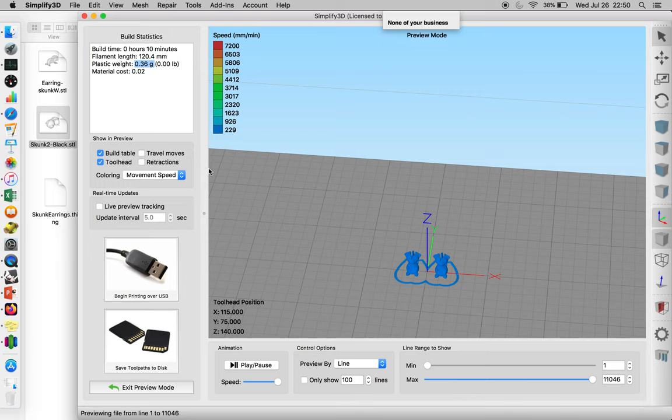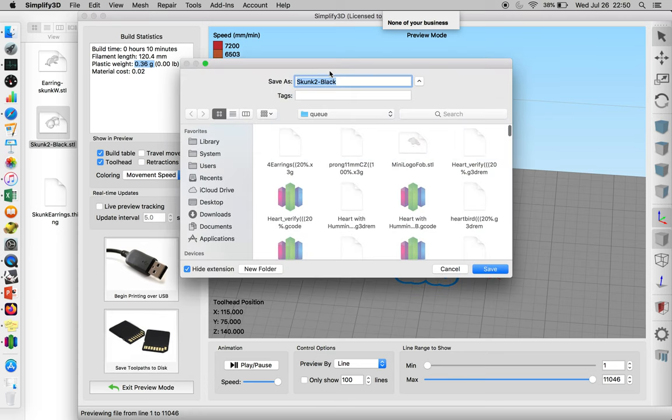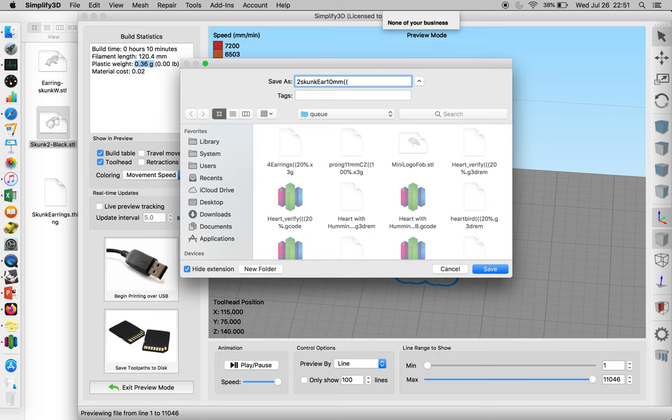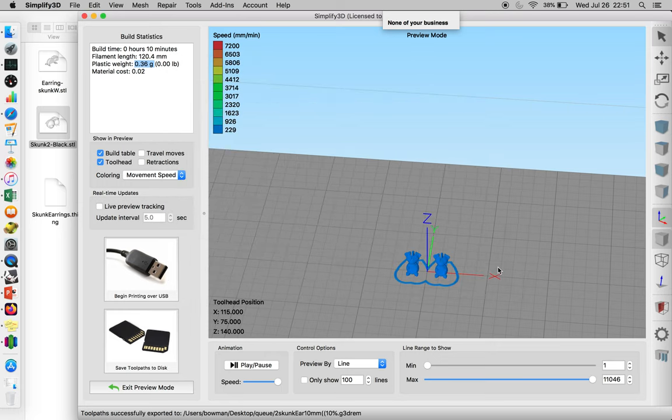So once you have all your settings done, you just click Save Toolpath to Disk. And then this is 2 skunk earrings, and we're going to just say it's 10 millimeters and 2 shells at 10%. And then just save this for the G3DREM file.